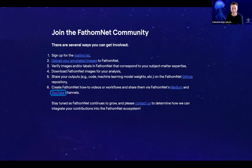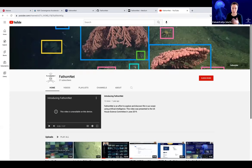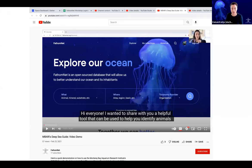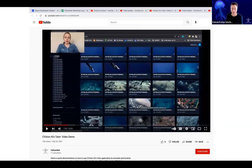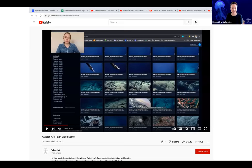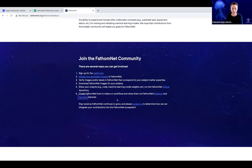Besides the Medium, we also have the YouTube channel, and the recordings from this workshop are going to be posted there. On the FathomNet channel already, we've got a number of video tutorials that would be helpful and have been used by our educator collaborators working with FathomNet and NOAA data in their classrooms. Some of the videos include a deep sea guide demo walking through the MBARI deep sea guide, a VARS query video demo, and a Sea Vision AI Tator tool demo. If you have any tutorials or videos you'd like to share, please let us know.